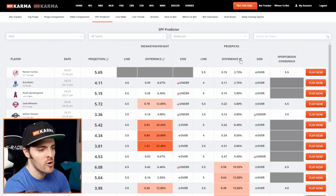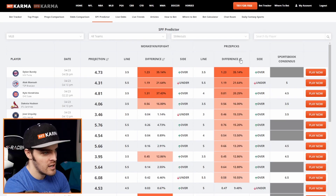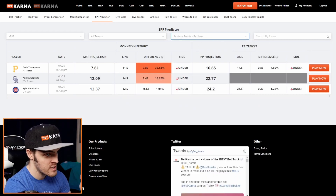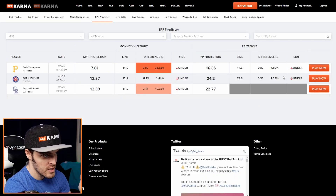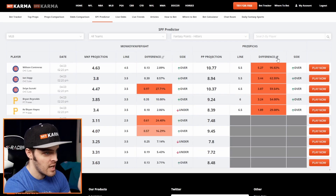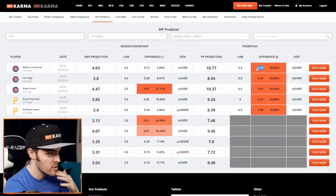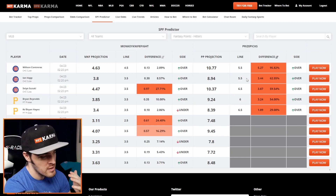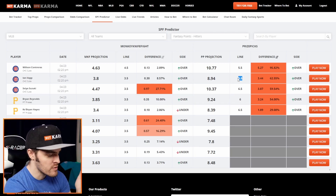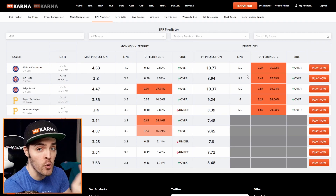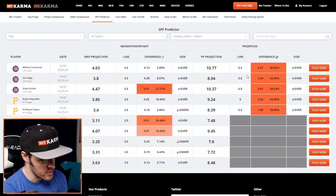So if I had recorded this two hours earlier, my play would have been Dylan Bundy over 3.5. And because fantasy points is my second favorite category, I would notice there's nothing sexy there for PrizePicks, and I would go to hitters next. And then I would say, okay, I would probably go with Wilson Contreras — which already hit. If you want to do a three-pick, you can go with that. This is simply to explain how my brain thinks and how your brain should think when using the SPF Predictor.